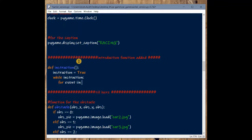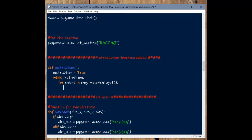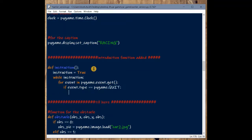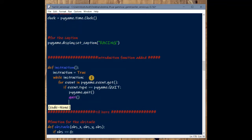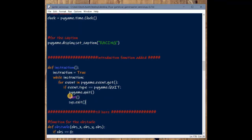Inside the instruction method, if the instruction loop is on, we capture events: for event in pygame.event.get(), if event.type equals pygame.QUIT. We've already discussed these basics in earlier parts of the video — refer to those if you're confused. This is a very basic layout of the instruction function.